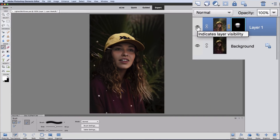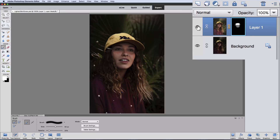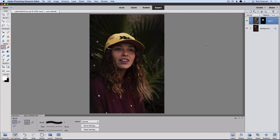Let's click on the eye for Layer 1 to hide it — we can see our original image. Click the eye again and we can see where we're at now. So there's before and there's after — it's a pretty nice change. One thing that tends to happen when you use the Shadows Highlights feature is it did a good job of lightening up her eyes and other areas of her face, but it tends to make it look a little foggy or dull. So I want to add a little more contrast.